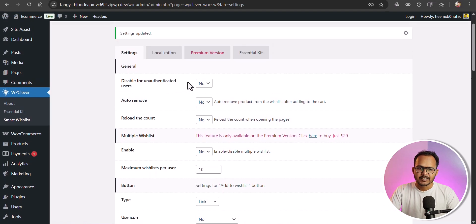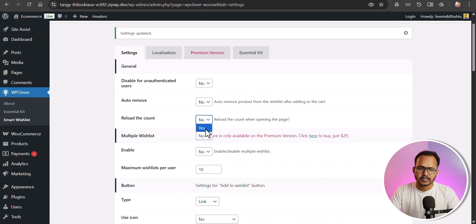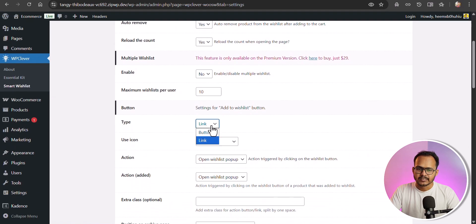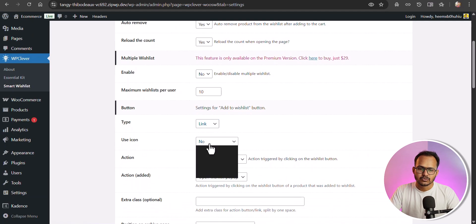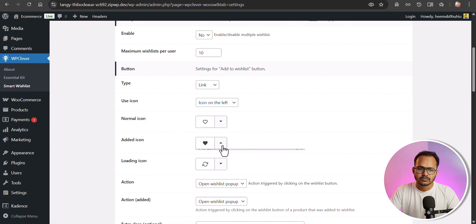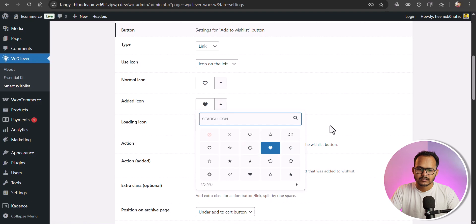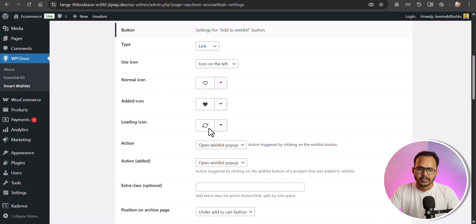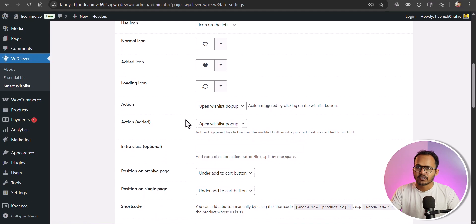You can disable the wishlist feature for unauthorized or unauthenticated users, and you can auto-remove the product from the wishlist if they add it to their cart. Make sure to enable 'Reload the Count' and the auto-remove option. You can set the type from button to link, use an icon on the left side, and change the wishlist icon here. You can also see the loading icon, and once a product is added to the wishlist, you can open the wishlist in a pop-up window.